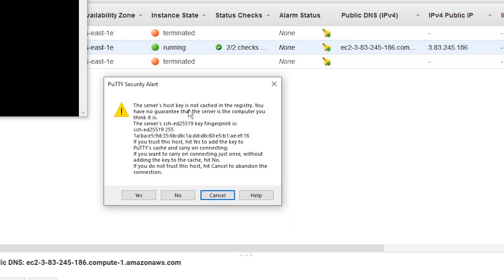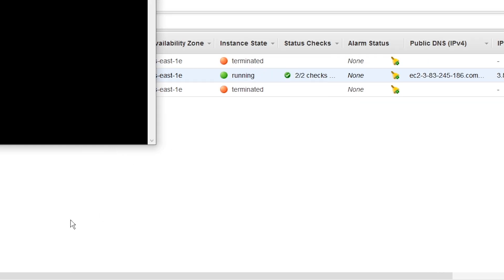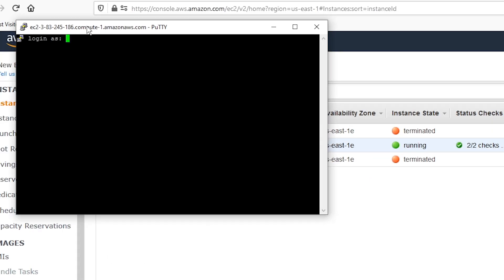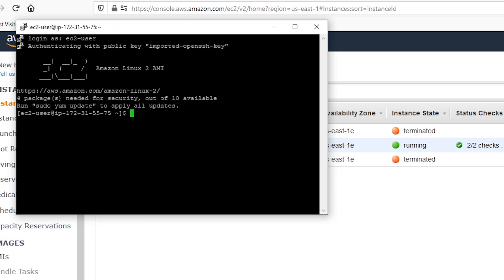The server's host key is not cached, that's fine. We'll just click yes. So it's asking us to log in as a user. If you're doing this demo, you need to use EC2-user because that's the default username. Press enter, and we should get prompted here. Perfect.